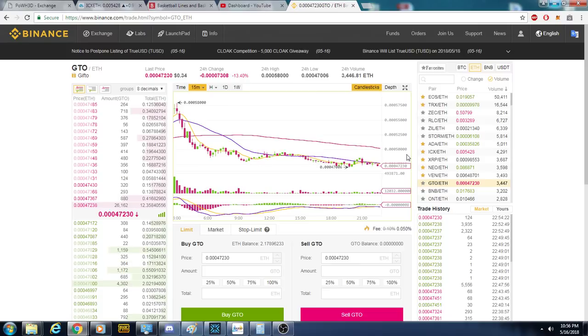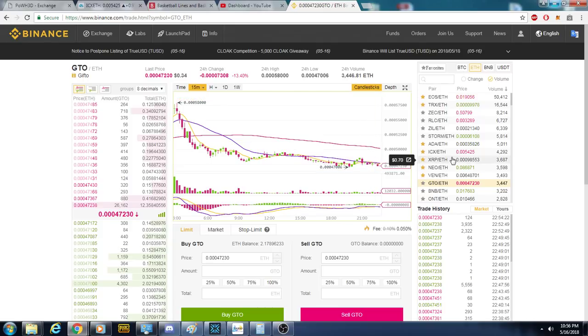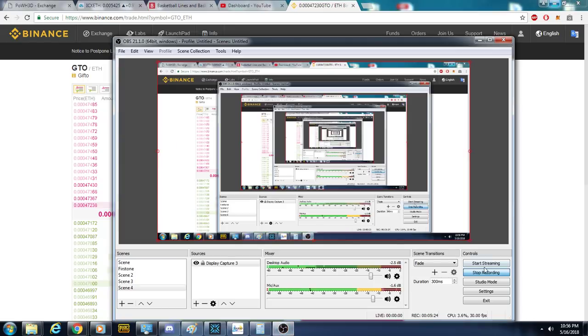Whatever — so Profit Trailer: this is how you pick your pairs. Good luck, love you.